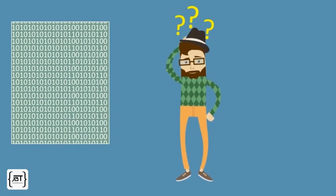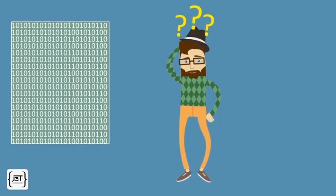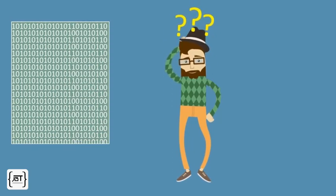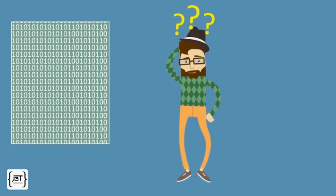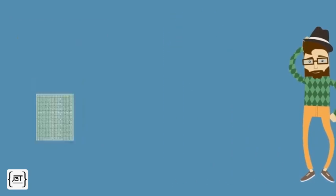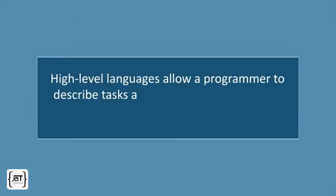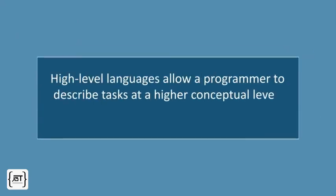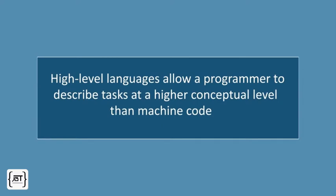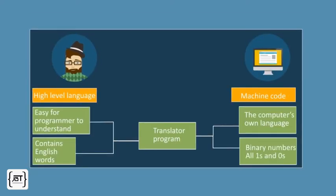Because machine instructions are encoded as numbers, it is difficult to write programs in machine code. High-level languages allow a programmer to describe tasks at a higher conceptual level than machine code. In these languages, the programmer expresses the idea behind the task that needs to be performed in a language closer to human language.